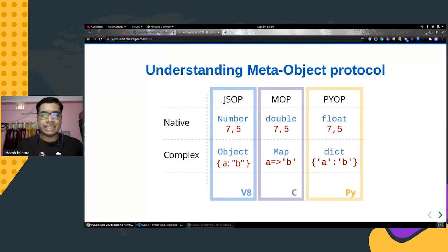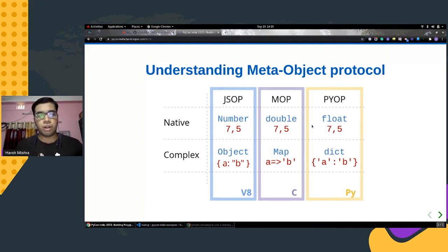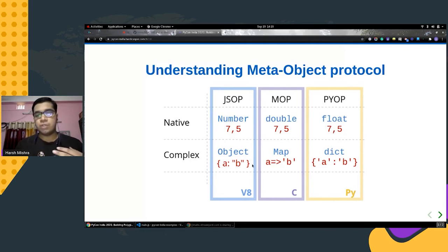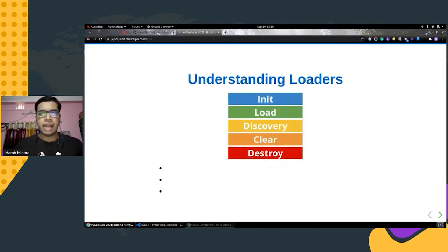The Meta Object Protocol is the actual core and heart of this project. It allows tightly integrating different languages with each other. For convenience, native and complex values are represented through this protocol — for example, a standard 64-bit number in the JavaScript object protocol is represented as a 64-bit floating point in C, and further translated into a floating value in the Python object protocol. Similarly, an object in JavaScript is translated into a map in the Meta Object Protocol and finally as a dictionary in Python. The MetaCall core library abstracts all of these through the Meta Object Protocol so representations are easily carried over.